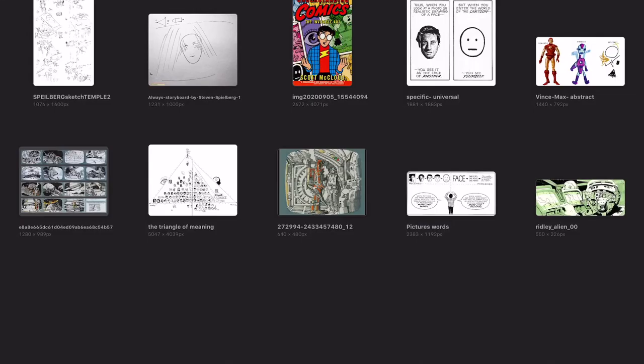Hey everybody, welcome back to Drawing One with Vince Mancuso. Today I want to talk about the concept of a quality drawing — what really defines a quality drawing. We have to start by understanding that that definition is completely different in the design production world versus how applied artists who practice the discipline of drawing professionally see it.